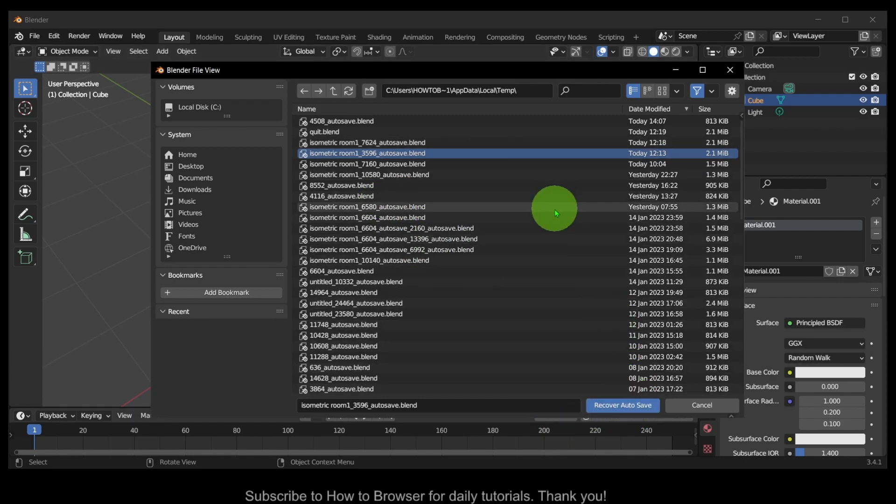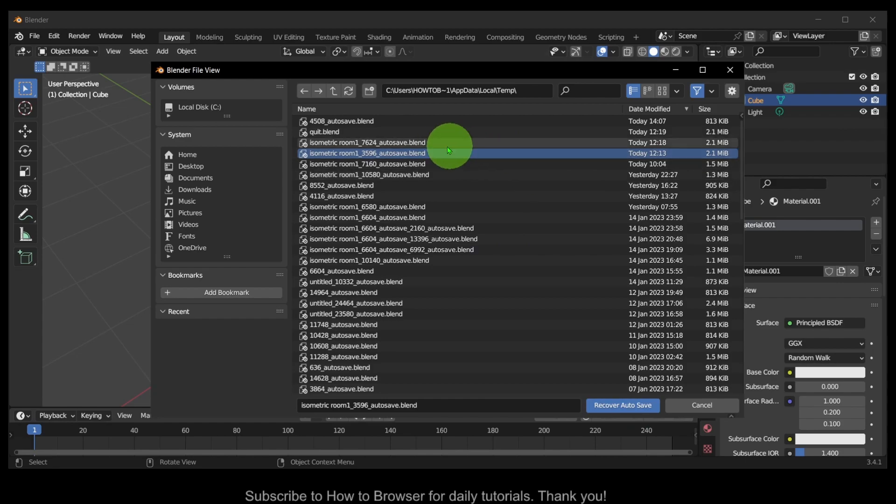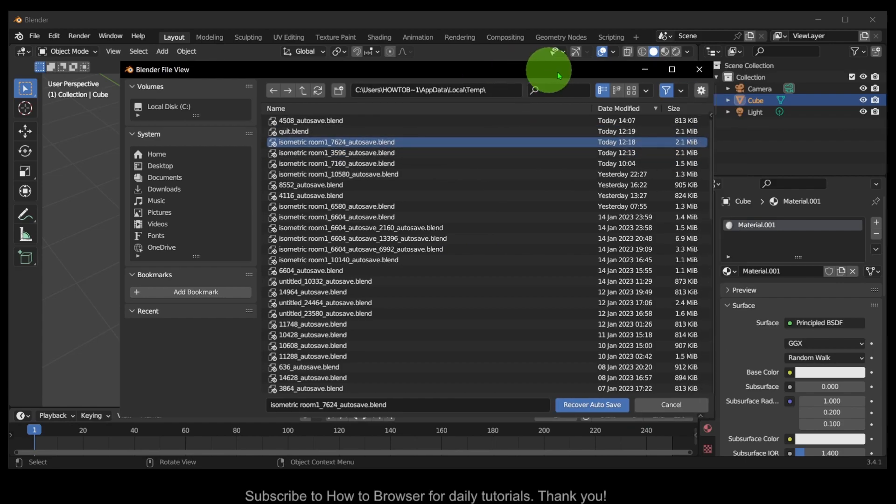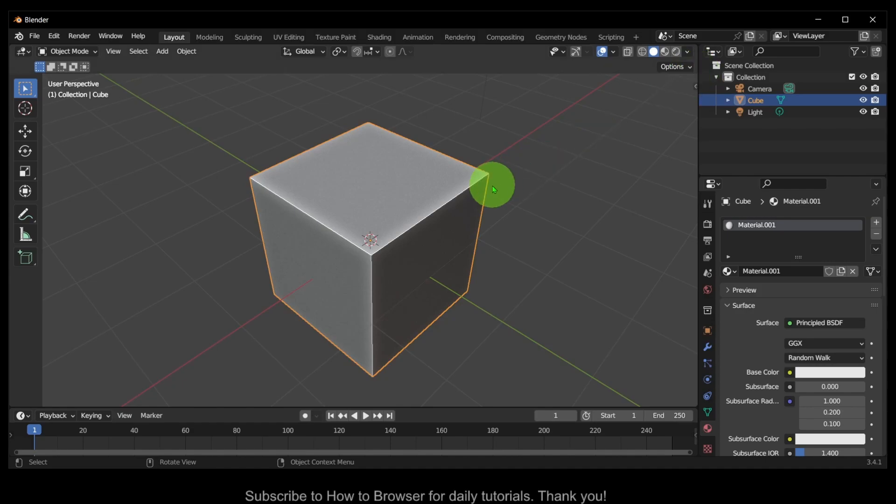Auto Save and then you pretty much recover your work. I hope this video helped you. Thank you for watching. If you have any questions please let me know in the comment section, and suggestions for the next tutorial. Thank you for watching.